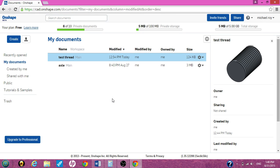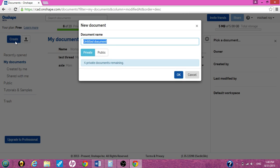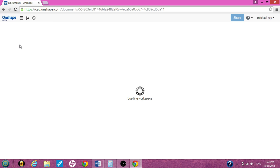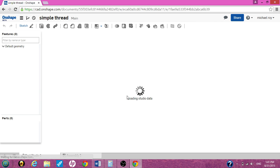I will try to do it step by step, say what I'm doing, say it clearly, and hopefully you can match it. First, you want to hit Create and name it. I'm going to name it Simple Thread. Once you hit OK, your document will open.